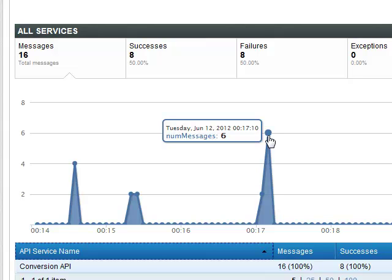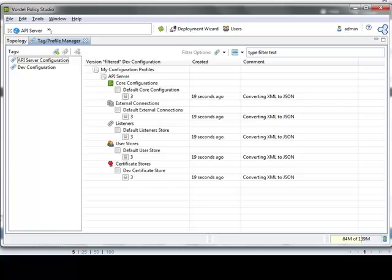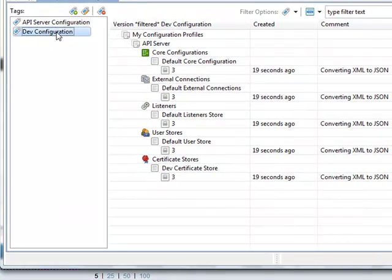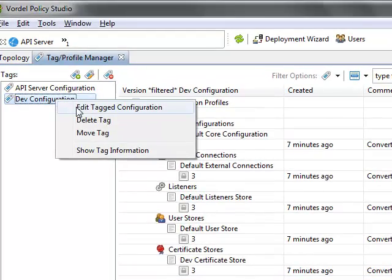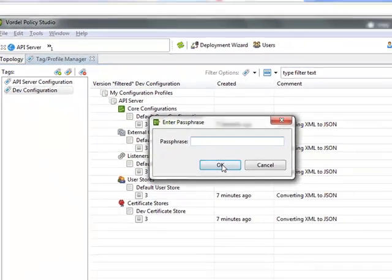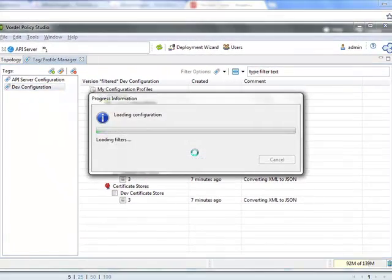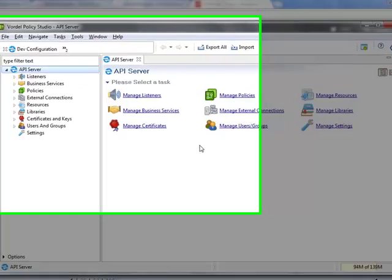What we're going to look at next is how the APIs are managed and how the API policies are created. This is the policy studio. You can see different configurations, dev configuration and an API server configuration.